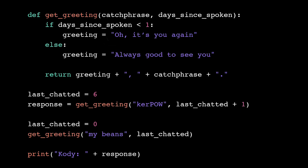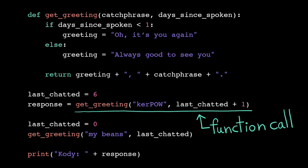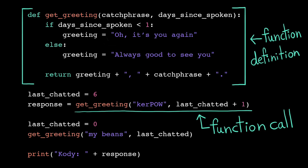What exactly happens when the computer executes a function call? Well, let's trace a program with a function definition to find out.